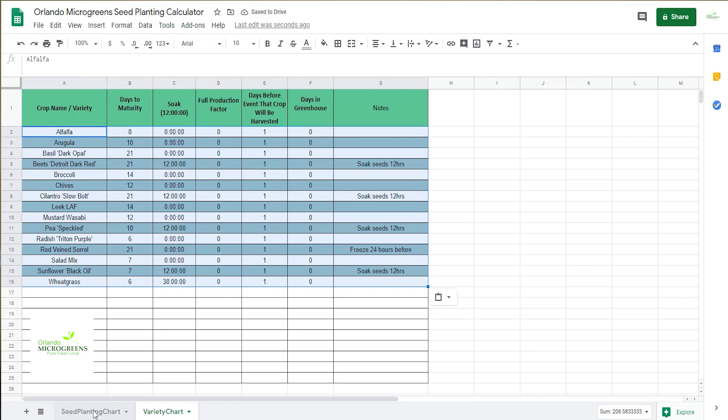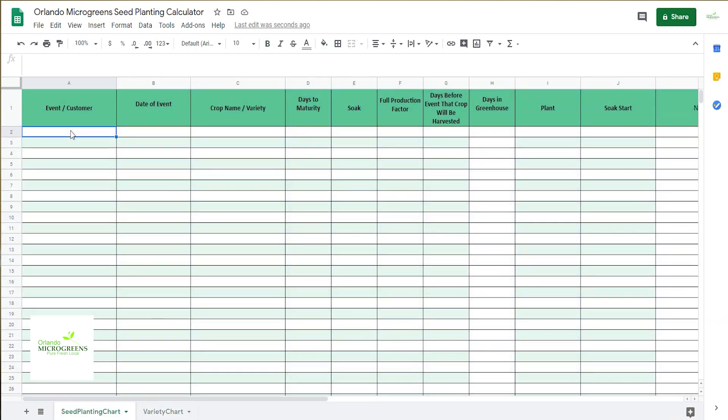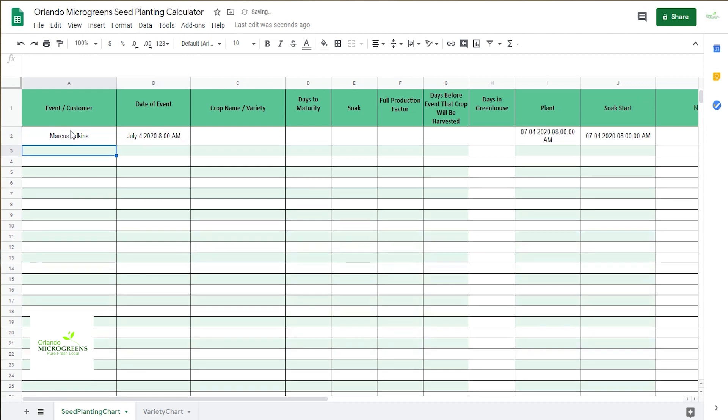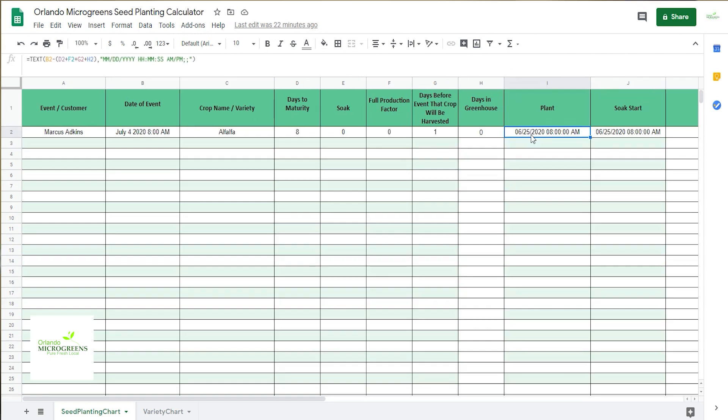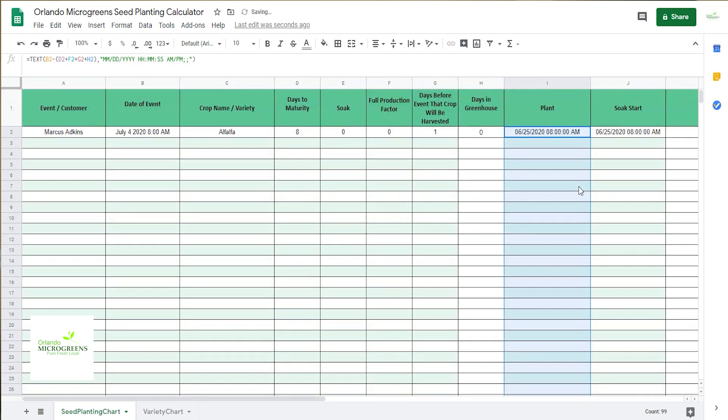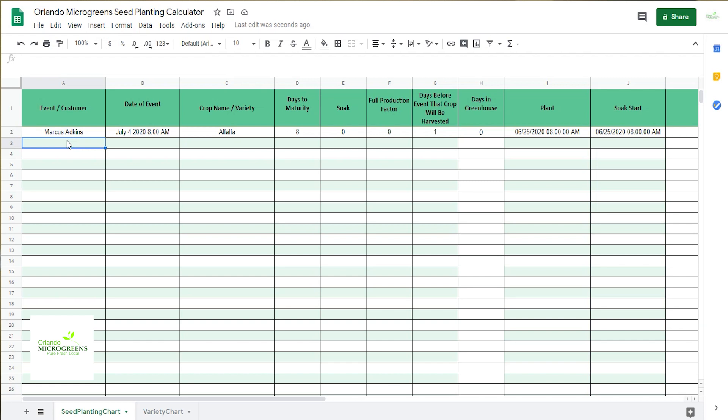A date, so July 4, 2020, and you have to put a time in there for this to work right. And then you're going to put the crop name in, alfalfa, and it'll put all that. You might want to adjust a couple of these. So you want to take this column here, the plant column, go ahead and grab that, or bring this formula all the way down, and the same thing with the soak start.